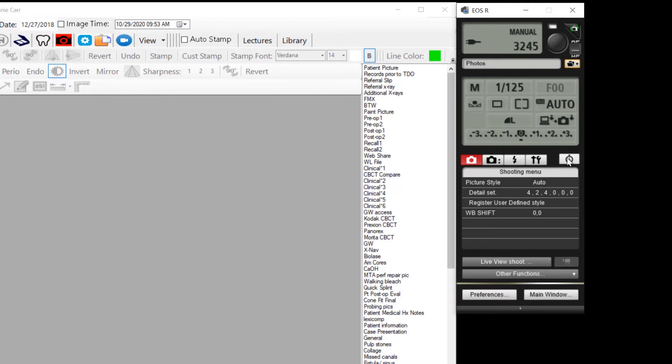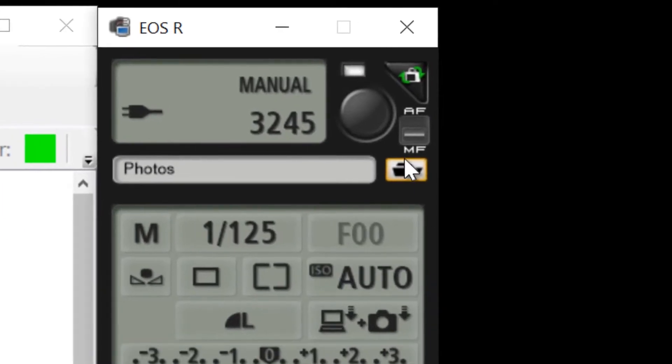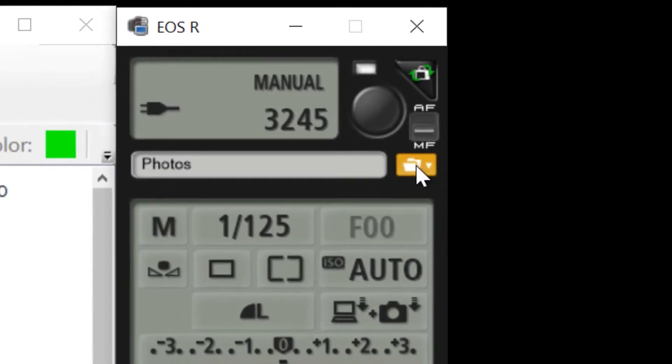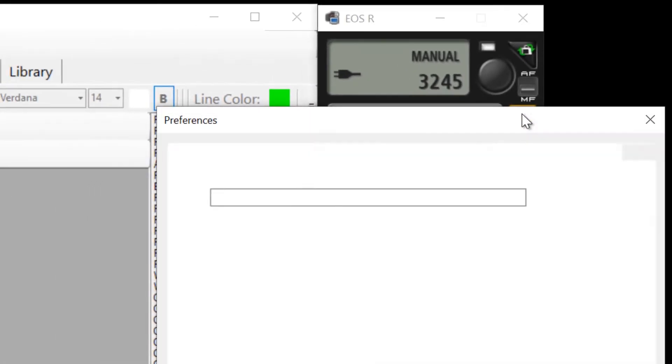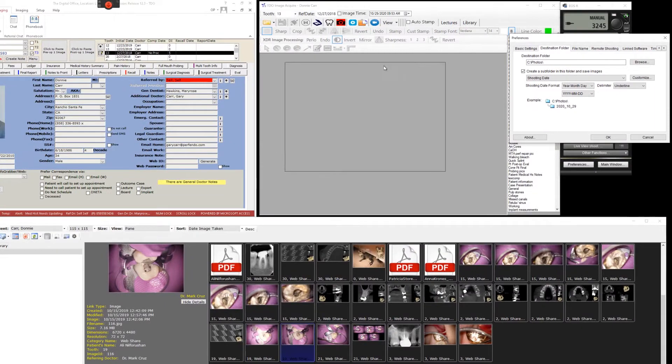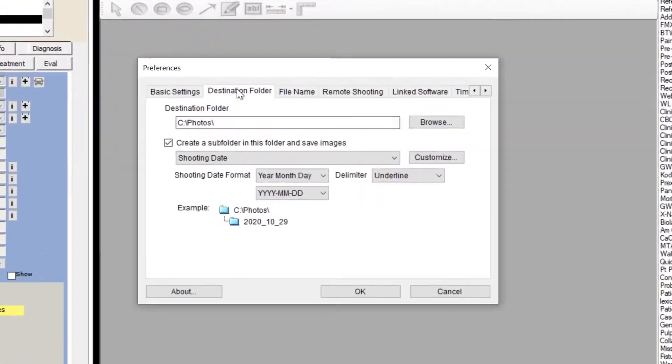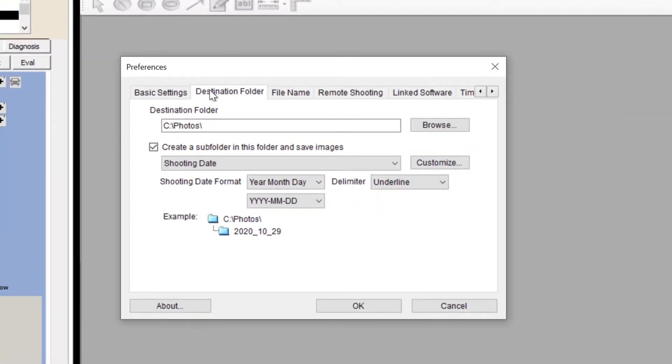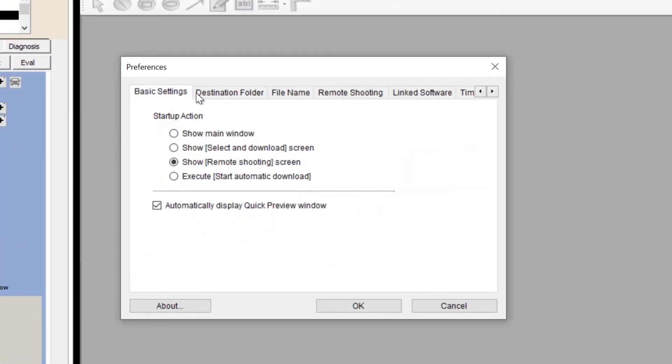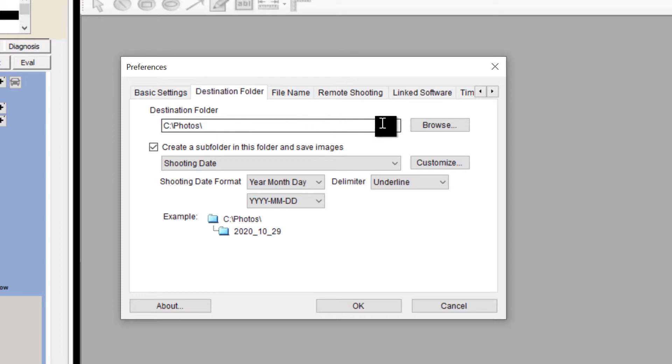You can control all the parameters of the camera in this utility, but if you go up to the folder option, that specifies the path where the photos will be placed. In this case, I'm saving them in my C photos directory.